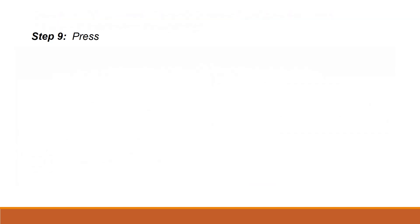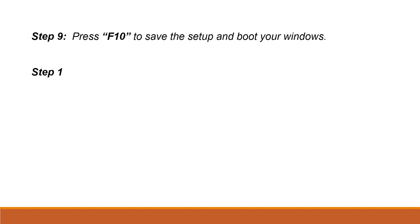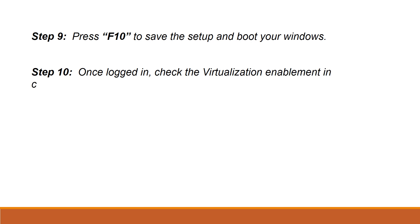Once you enable virtualization, press F10 to save and reboot. You can log in now and can check the virtualization status in command prompt as we discussed earlier.